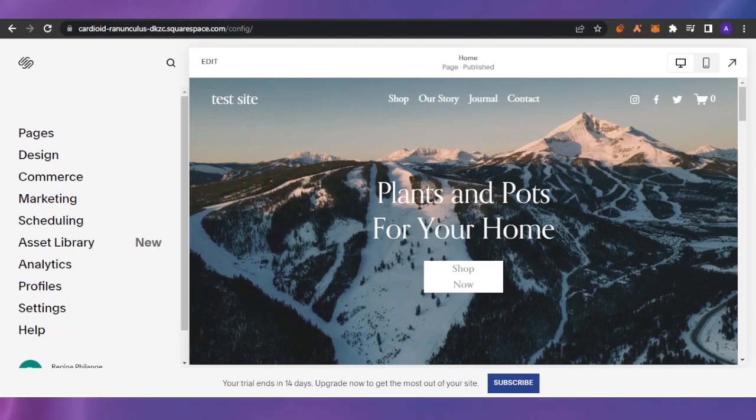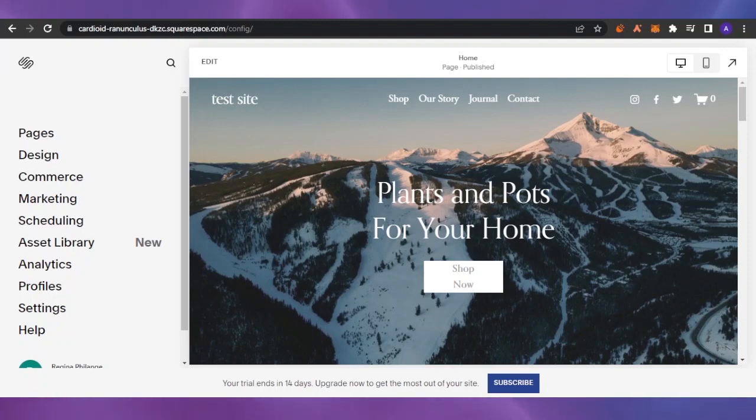First of all, let me tell you what a landing page is. A landing page is basically a page that a person will land on when they click on your website link.